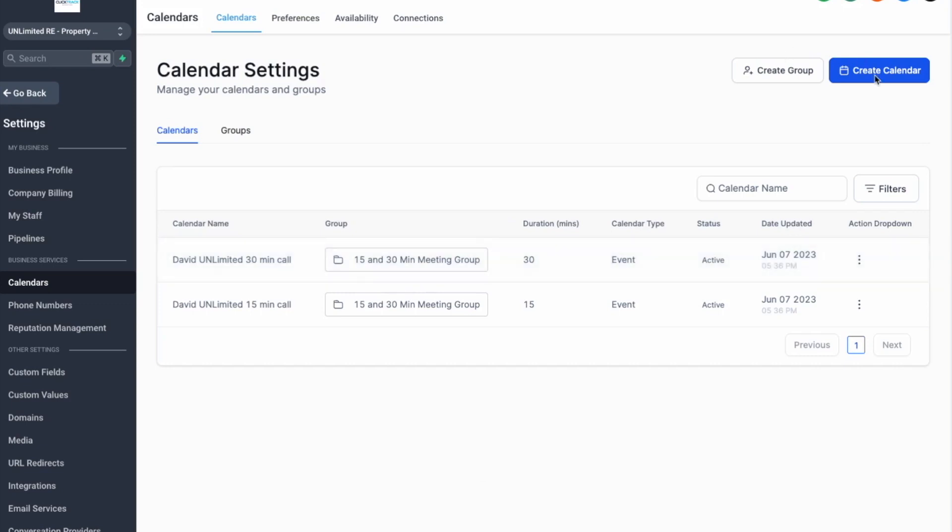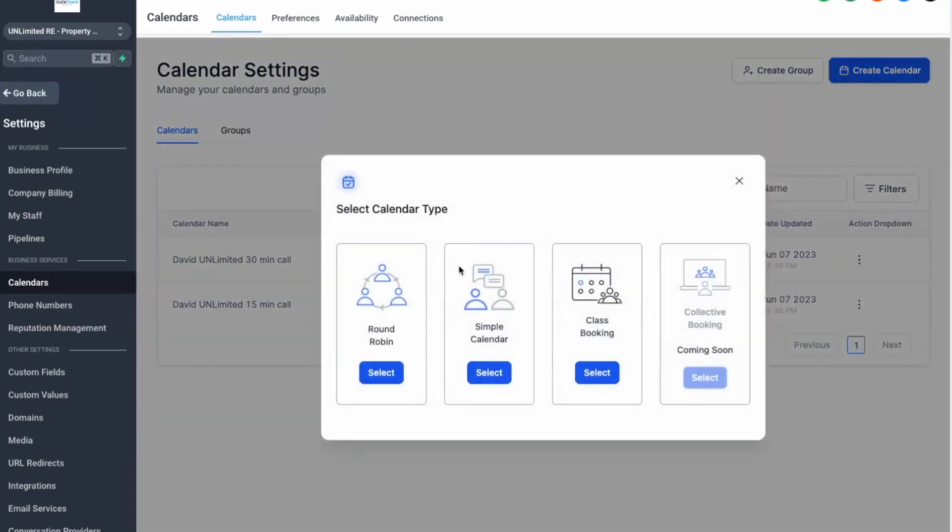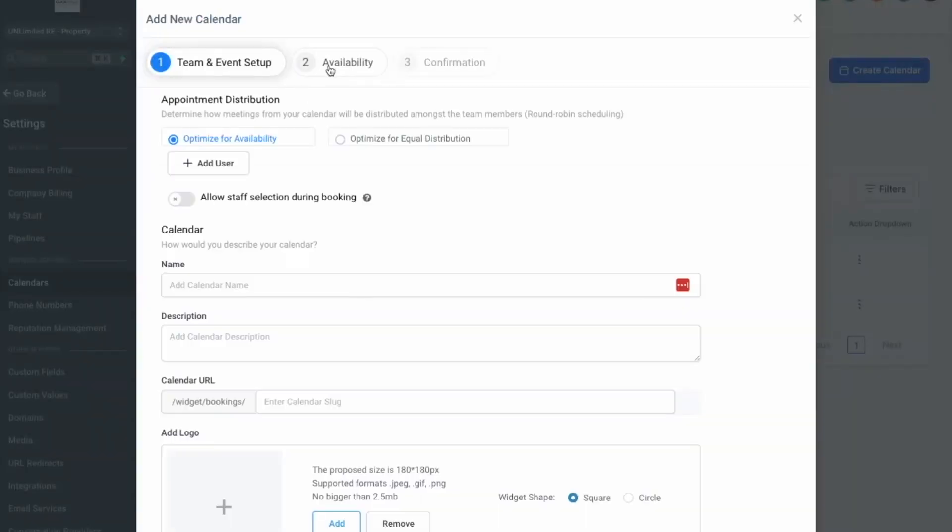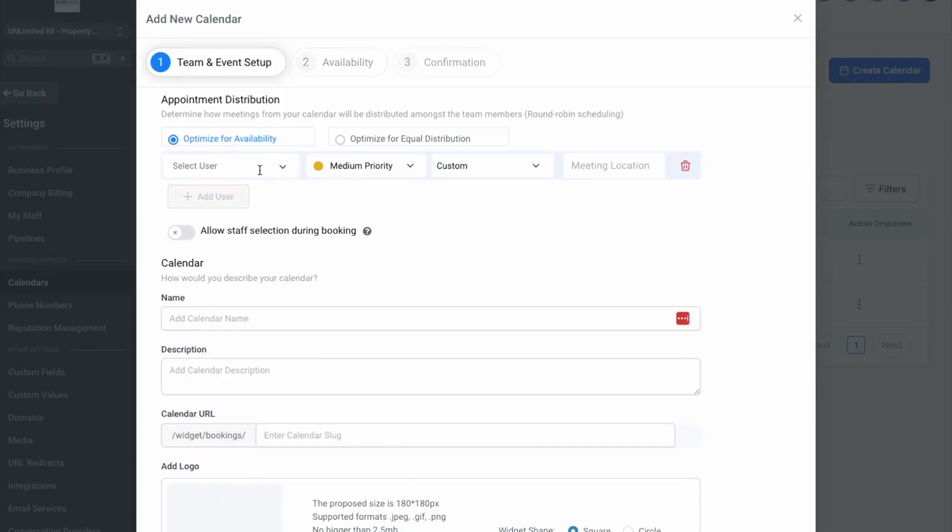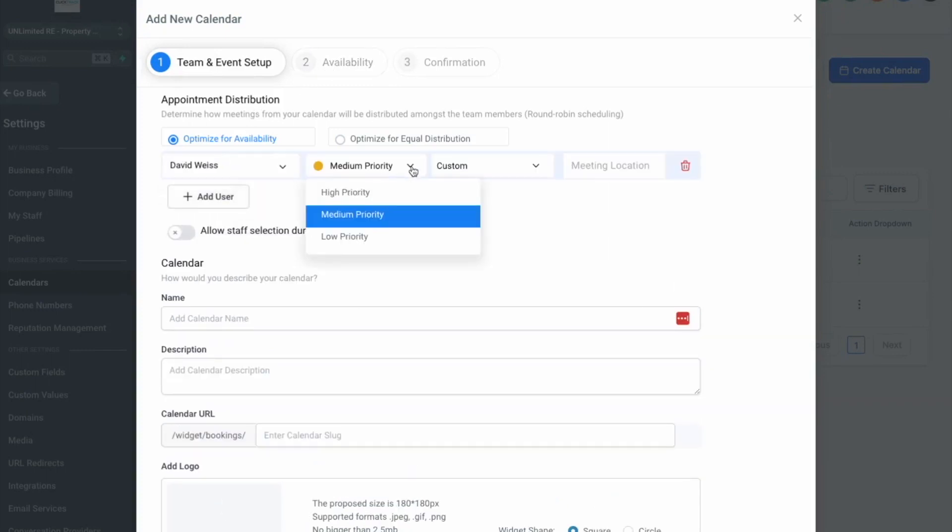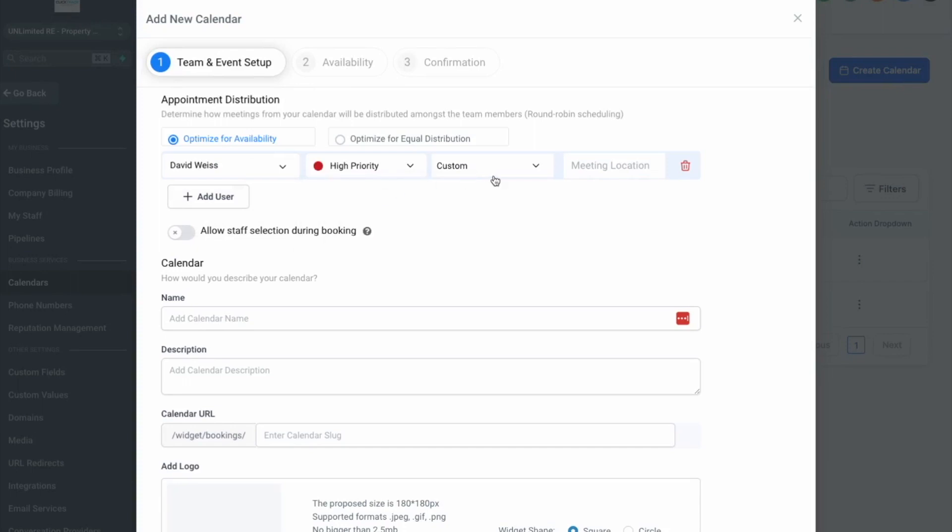So first off, create a calendar and it's misleading but unfortunately simple calendar or class booking don't really work. You need to go to round-robin, select a round-robin. You're gonna add a user and you're only gonna add yourself if that's what you want, but otherwise you can always add round-robin so that would be multiple users that can get these bookings and you can distribute them however you like.